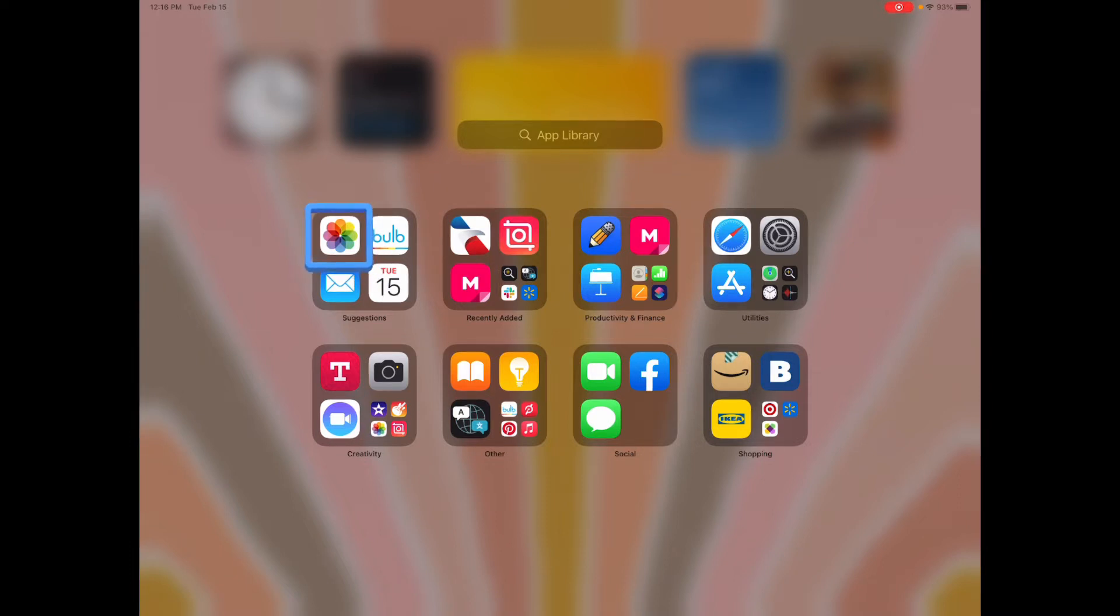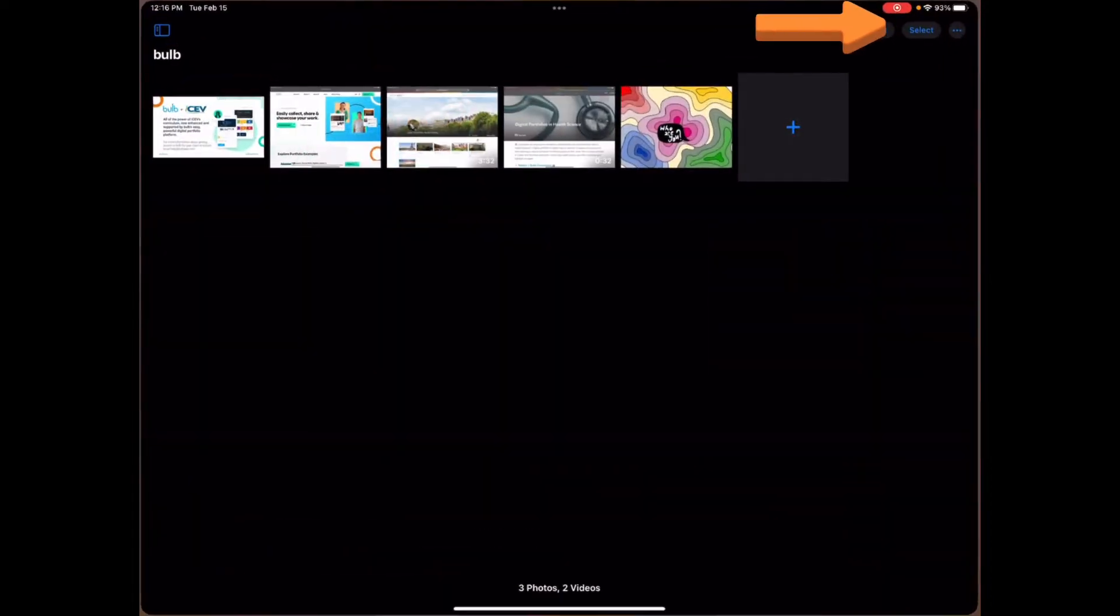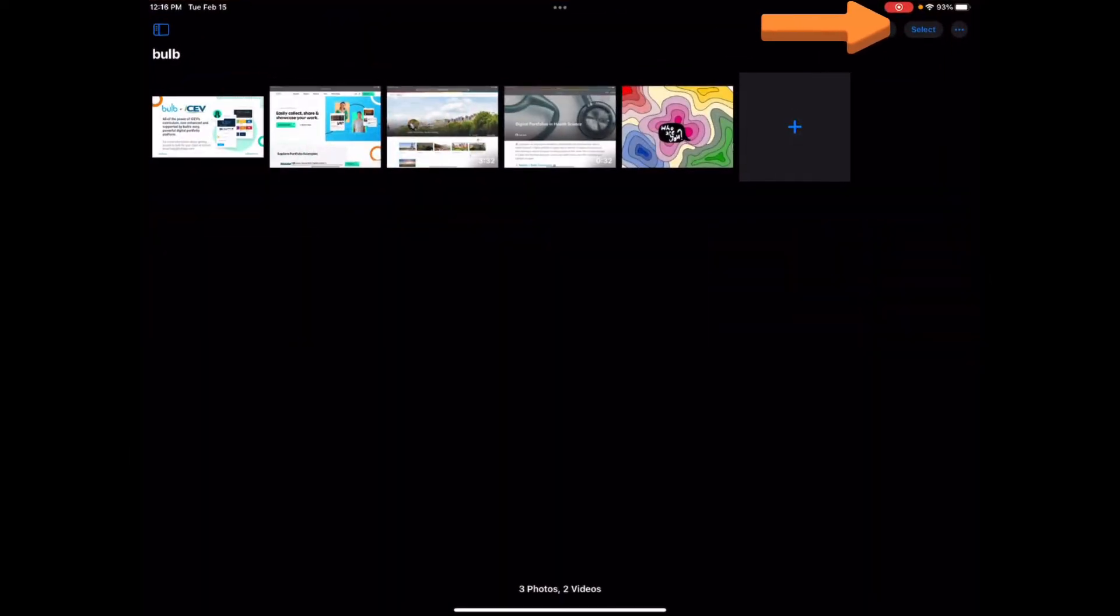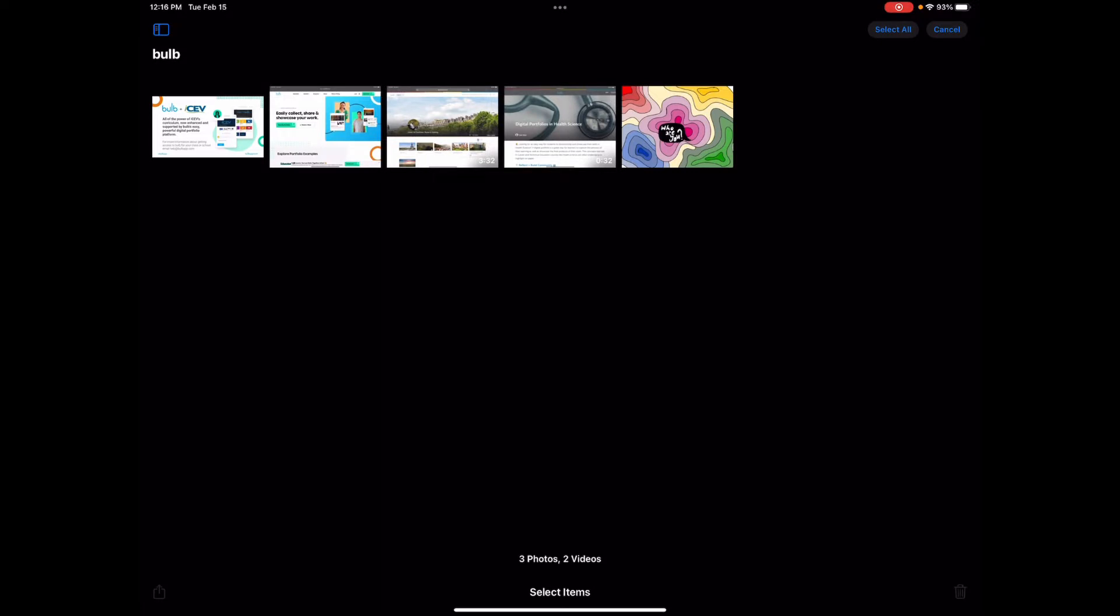To get started, open your camera roll, tap select, and then select the photos you want to add to your image carousel.